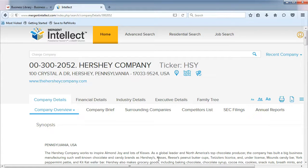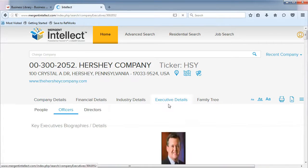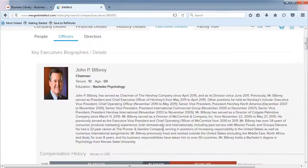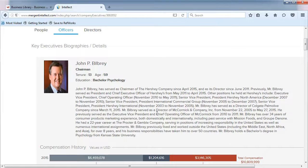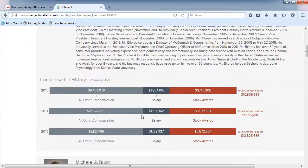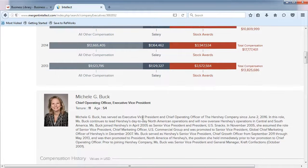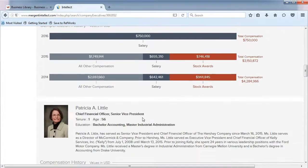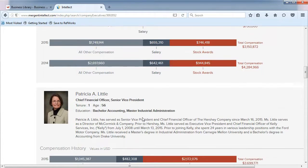From the Company Overview page, choose Executive Details. On this page, you will find all the C-suite people for your company, such as the CEO, the COO, the CIO, the CFO, the Chairman, and others.